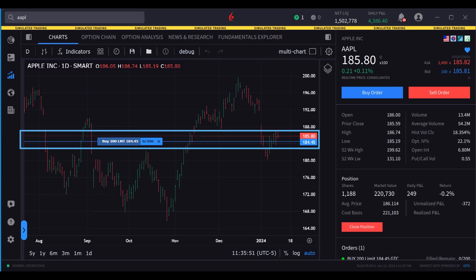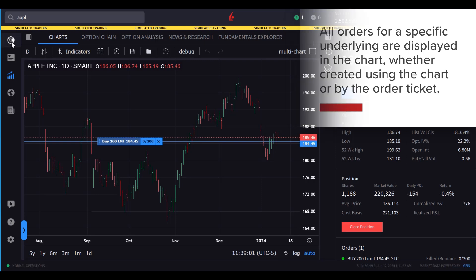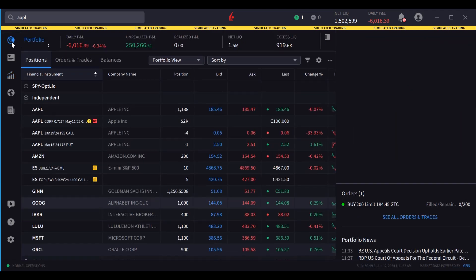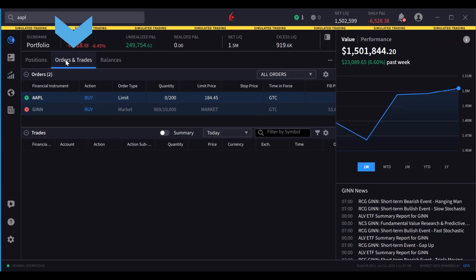It displays as a horizontal line, red for Sell and blue for Buy. All orders for a specific underlying are displayed in the chart, whether created using the chart or by the order ticket. Likewise, orders created in the chart window are displayed in the Orders and Trades tab in the Portfolio section.